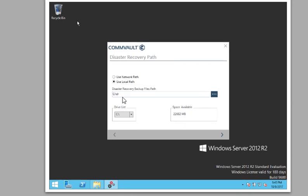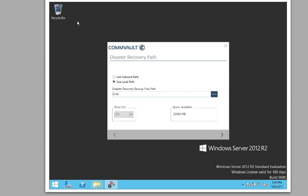And then this is for the DR, the disaster recovery path. I put it in my C drive. This is testing purposes, right? So typically it's going to be on like a network share that never goes down or somewhere else.